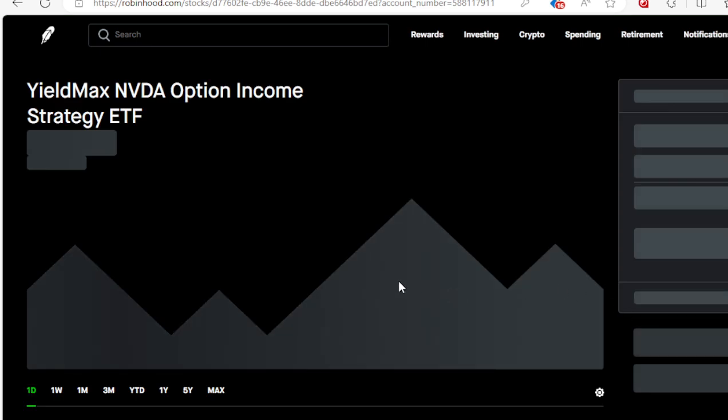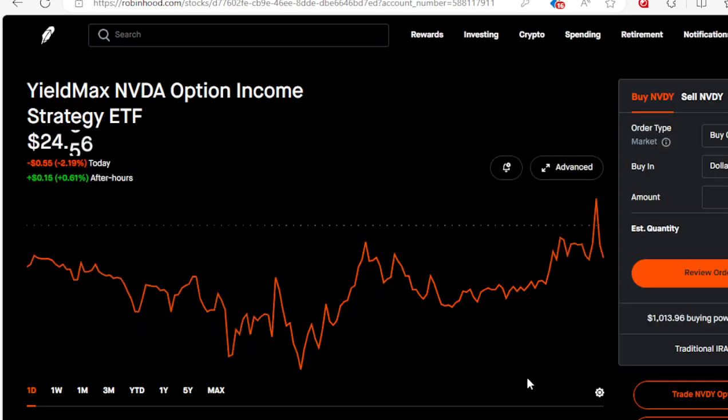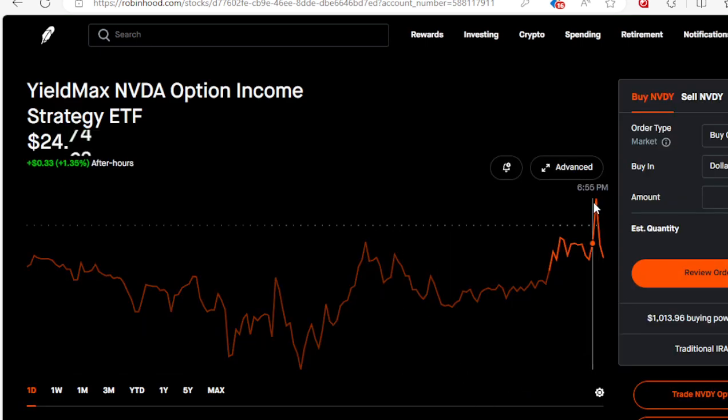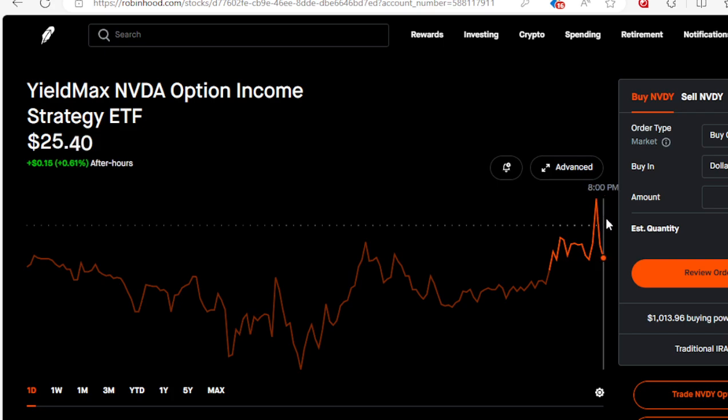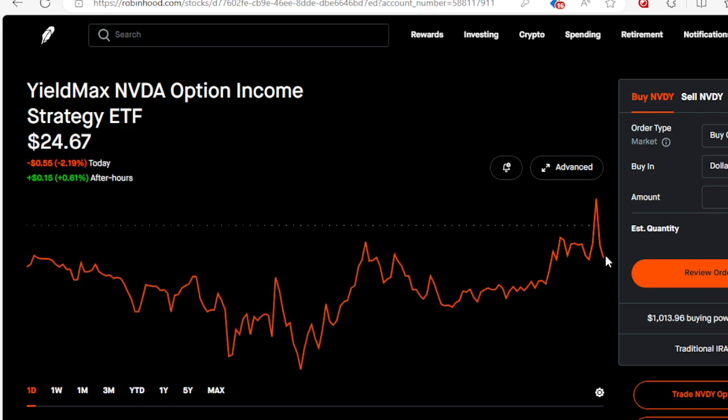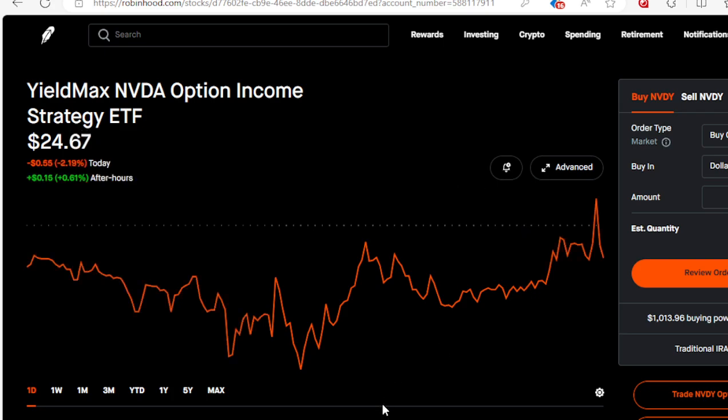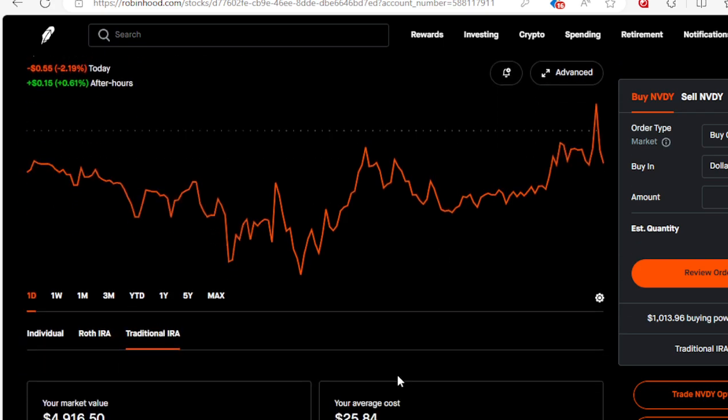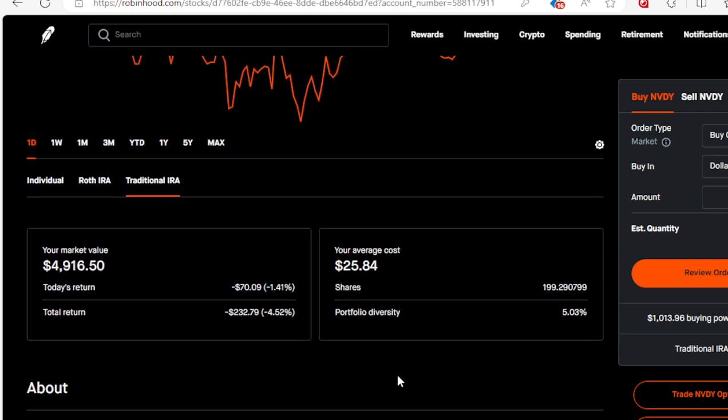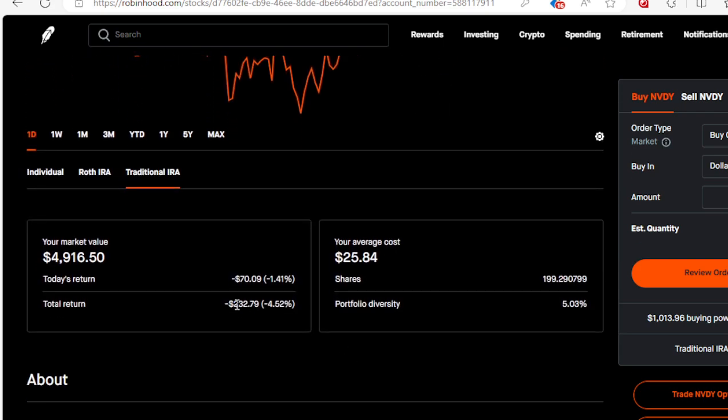NVDY - you notice we had a big spike right here at $72 on Friday, then it dropped back down to what it closed at, $24. I'm down only $232.79. I got 199 shares, almost 200. I'm below my average, that means I could be adding more to it on ex-dividend date.